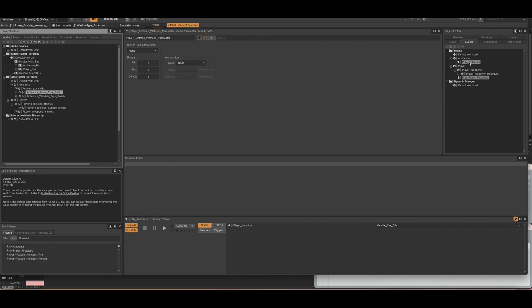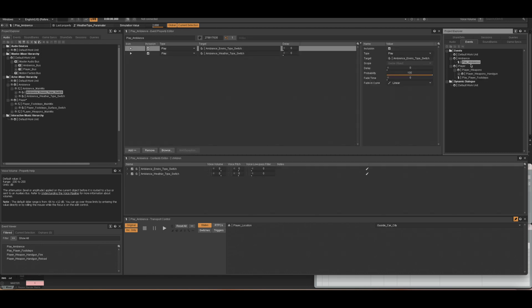I set it up with one event just called Play Ambience, and that is synced to numerous switches and RTPCs. If I go on to the Play Ambience event, it is triggered to play two different switches of environment type and weather type.